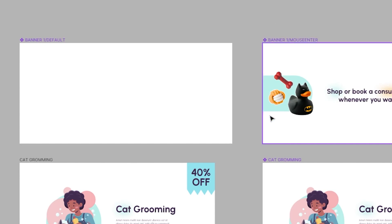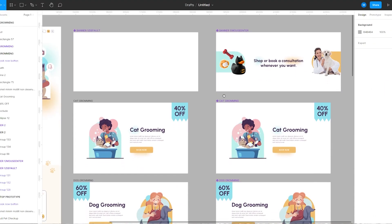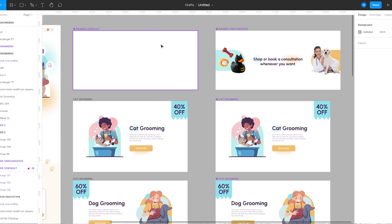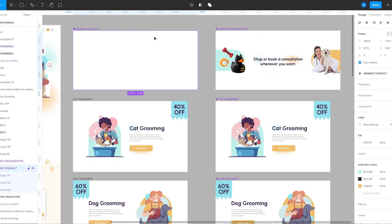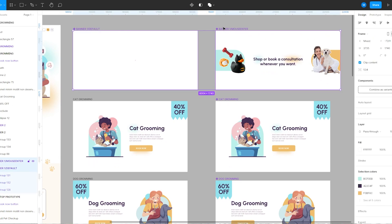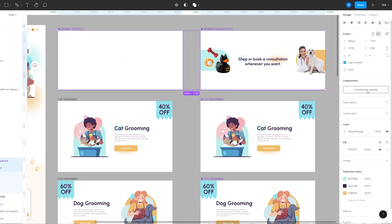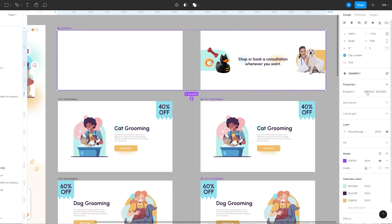I'm going to select both the component frames and click on the button that says 'Combine as Variants'. If you don't know about component variants, I'm going to link some videos in the description box below.